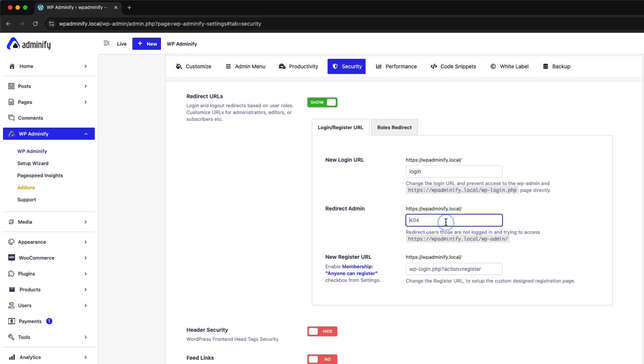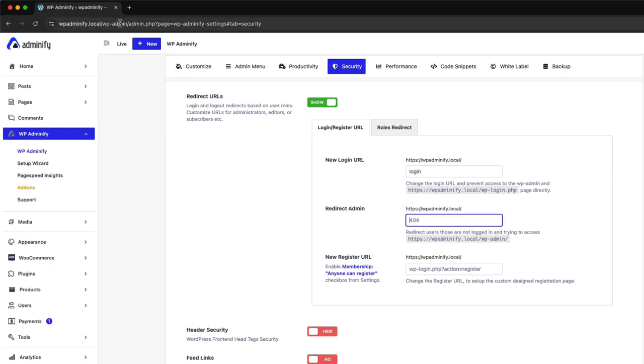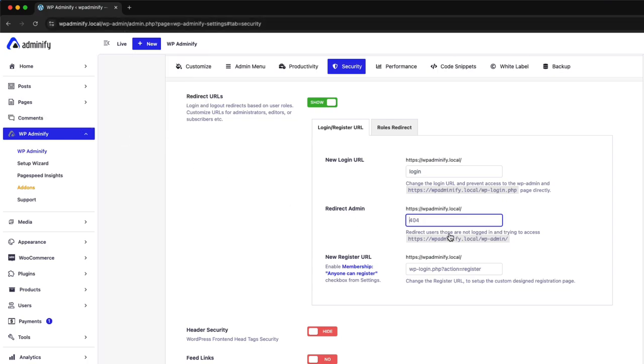This feature means whenever someone tries to login your website dashboard by WP admin, where you like to redirect those users. So let me just say hello world. This is my post.